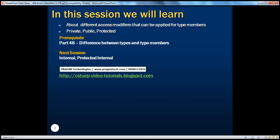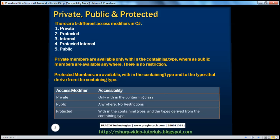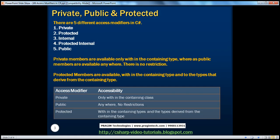To understand this session properly, it's better if you have a good understanding of the difference between types and type members. In C#, there are actually five different access modifiers: private, protected, internal, protected internal, and public.